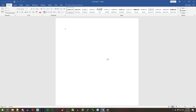Moving on to option number two: Microsoft Word. Microsoft Word is not free, but chances are if you work in any sort of office environment or if you're a student, you probably already have this software.